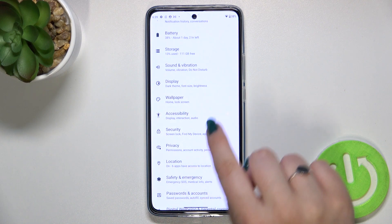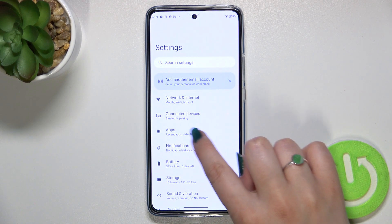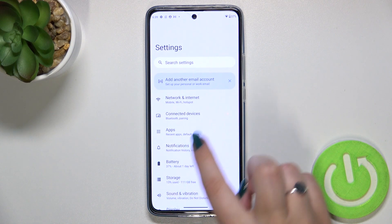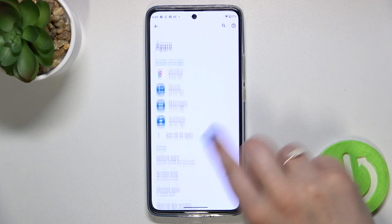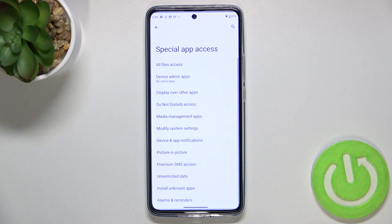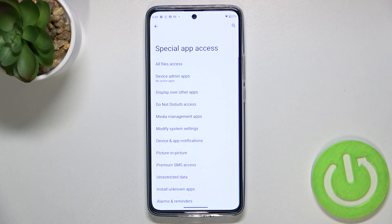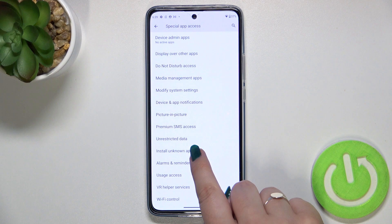First of all, we have to enter the Settings. Now let's find Apps — as you can see, they should be on the third position. Now let's scroll down to the very bottom and tap on Special App Access.